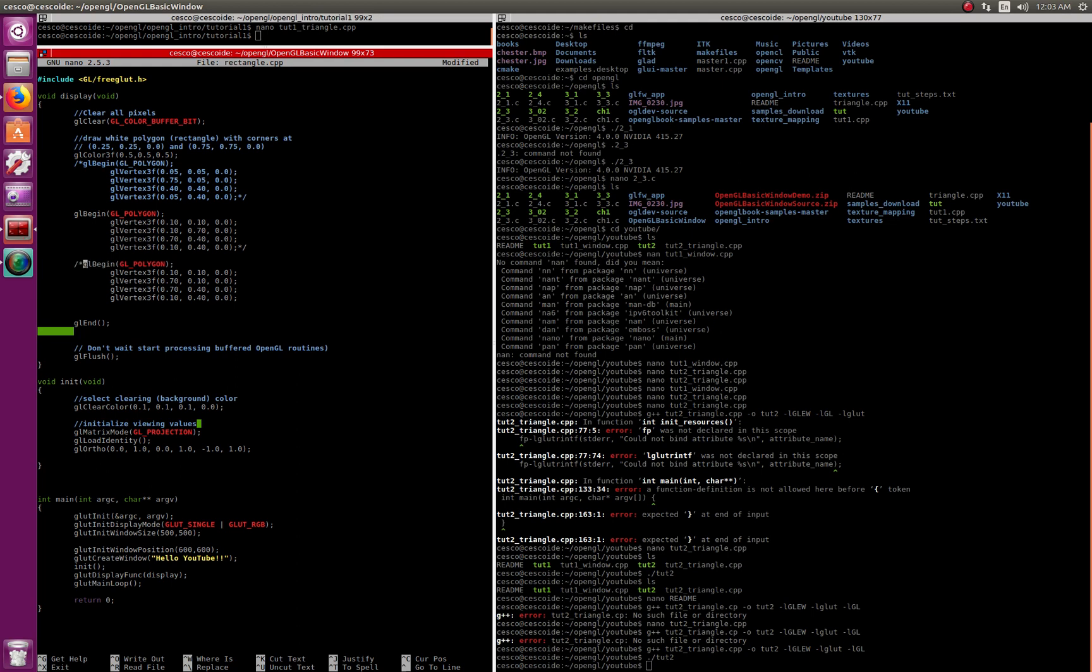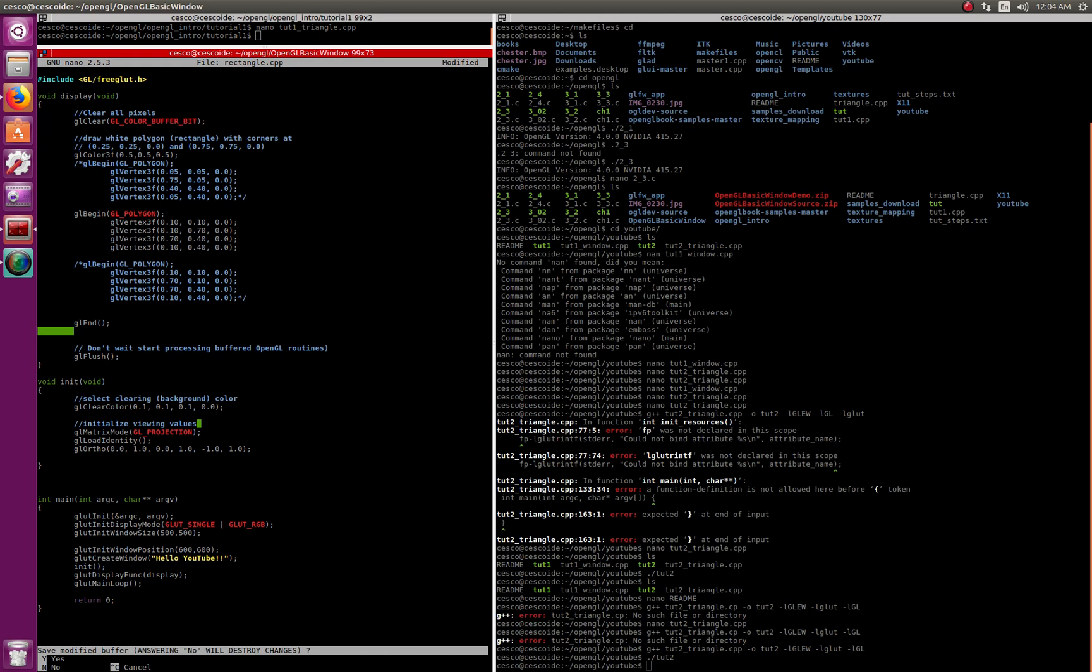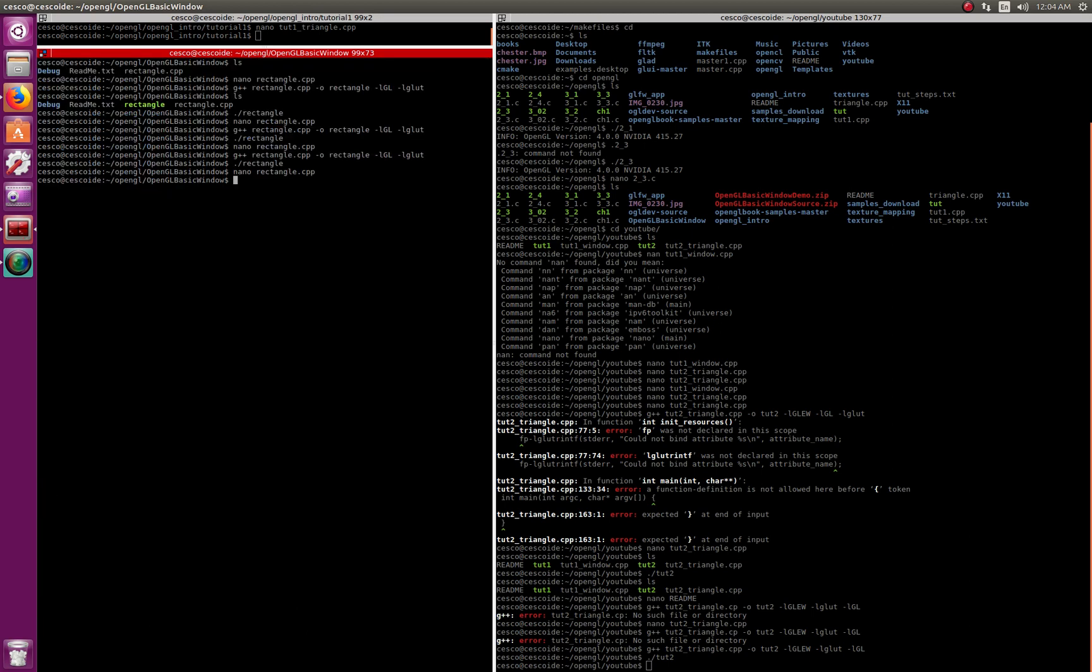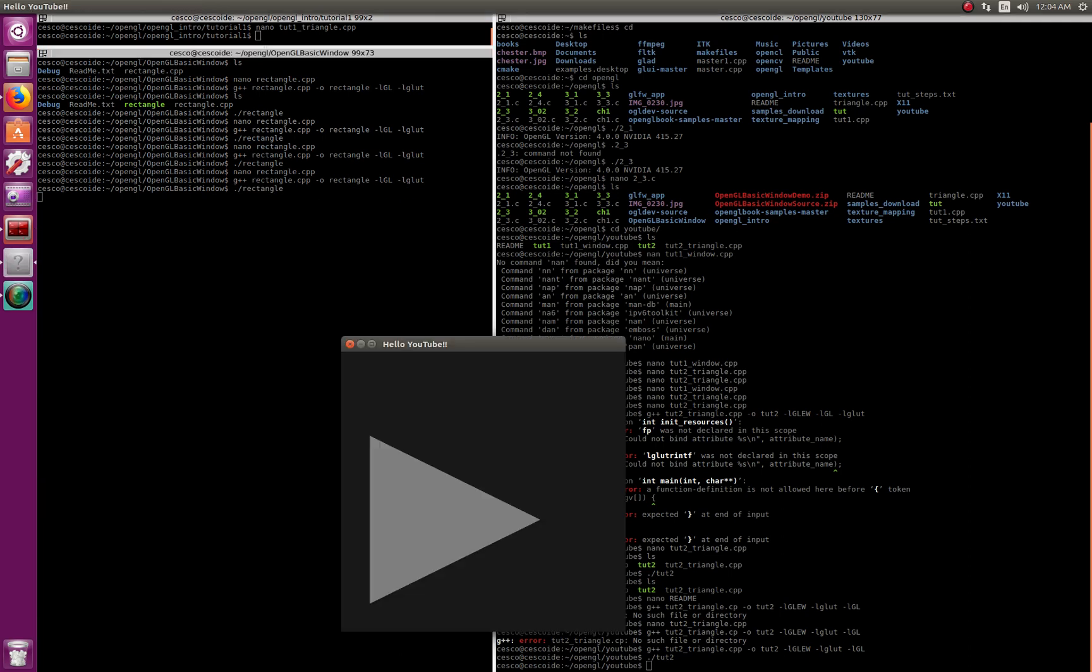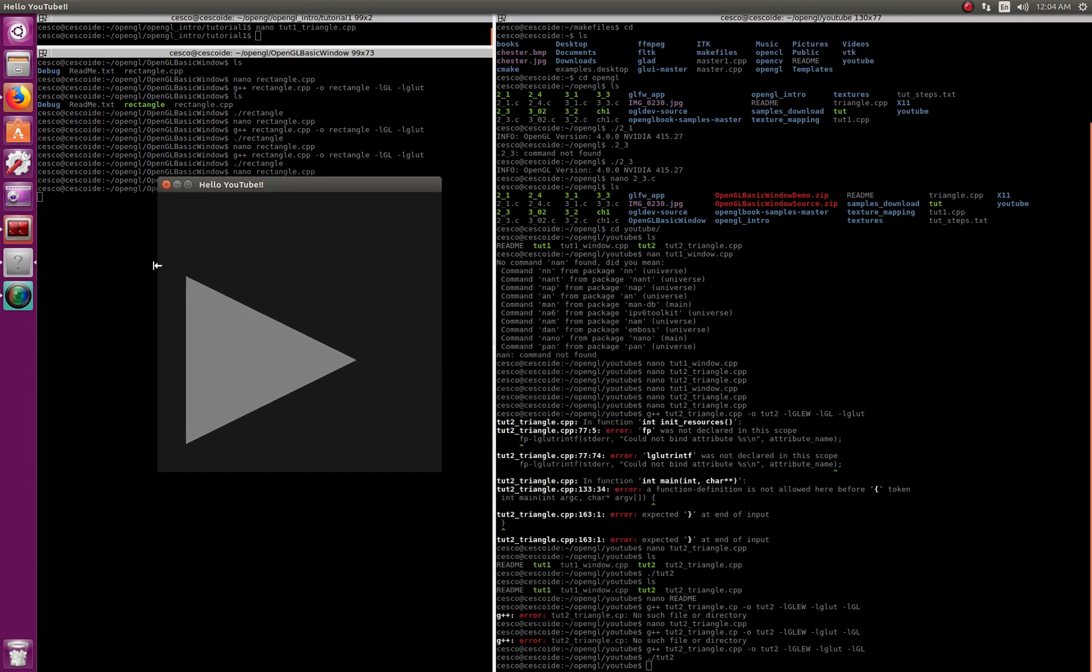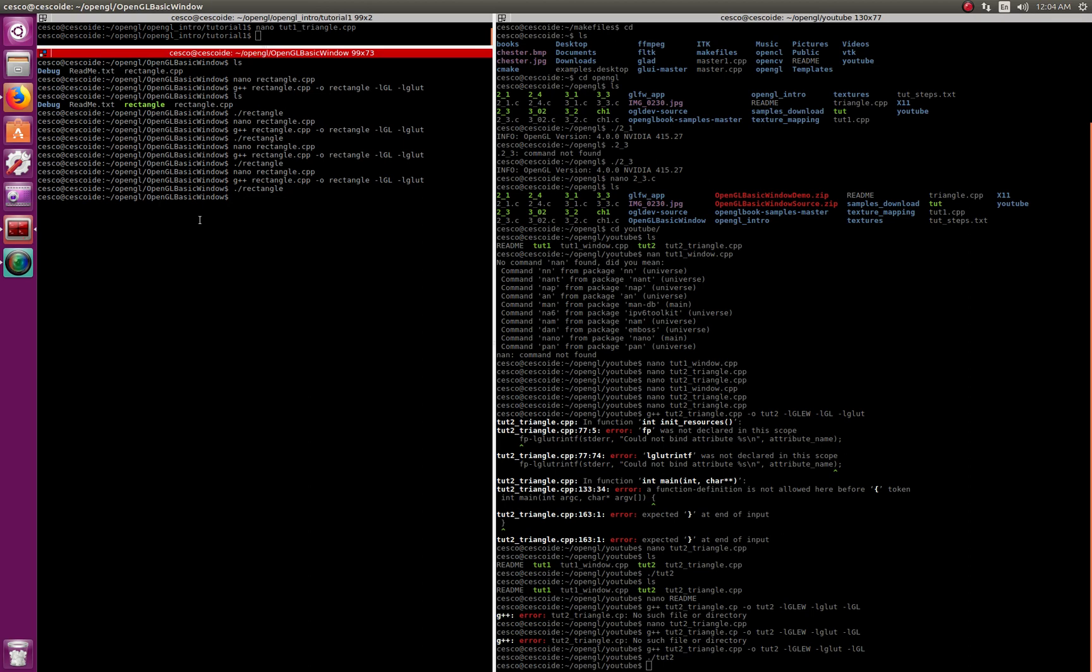Now instead of, let's just do this one, change this one and this one, let's comment this one out, take that one away. Now let's run it, compile it, run it.